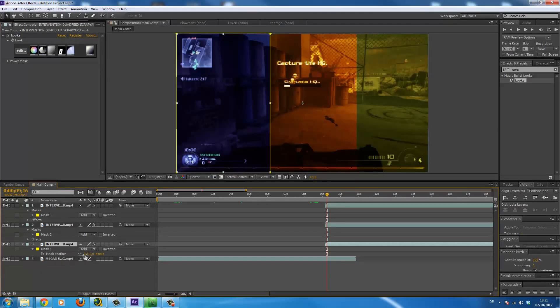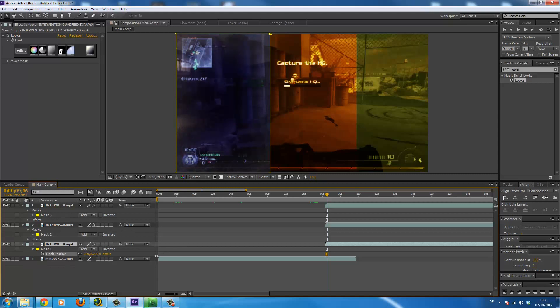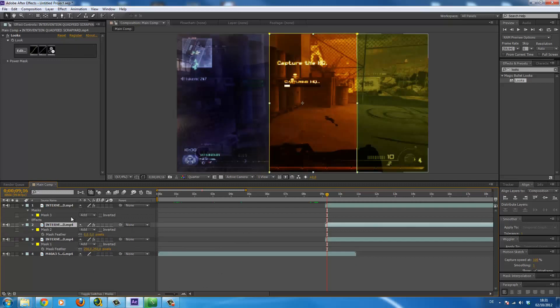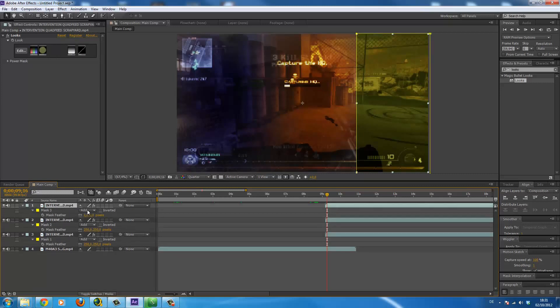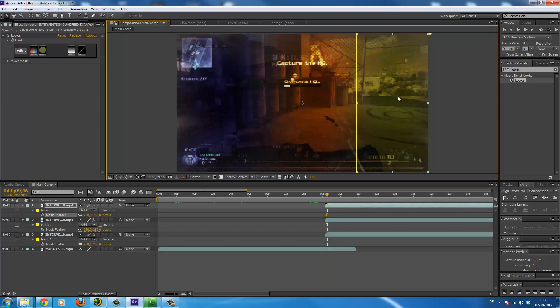So now press F and feather the mask. Spin 250. Here, the same, 250. Here, the same, 250. Here just play around with the settings, but I think that's how it looks nice.